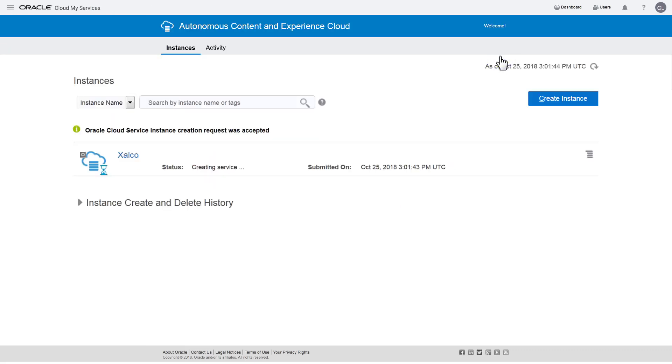That's it! You are notified the creation request is accepted while the service is being created. After a few minutes, refresh the page to verify creation is complete.